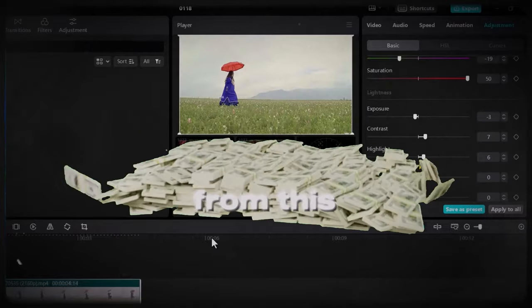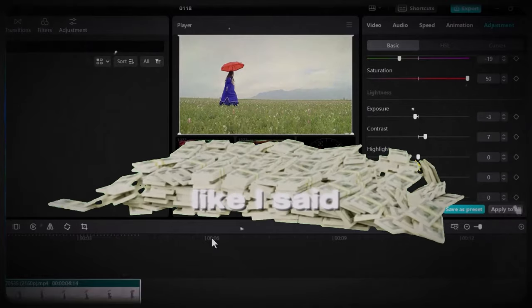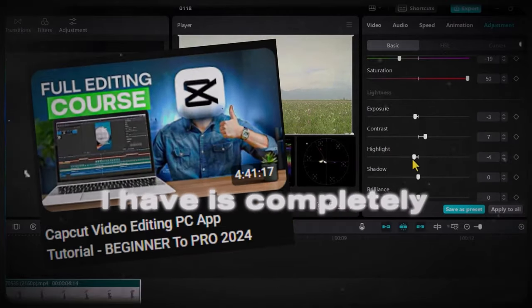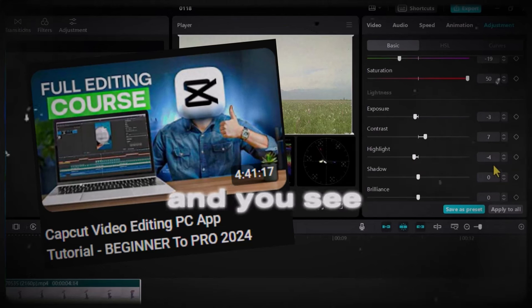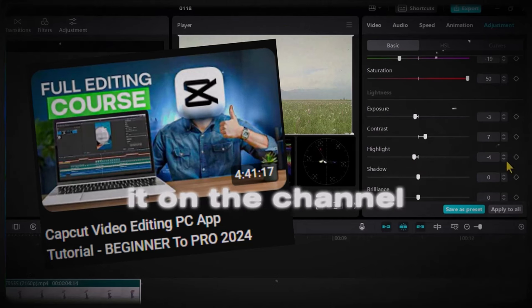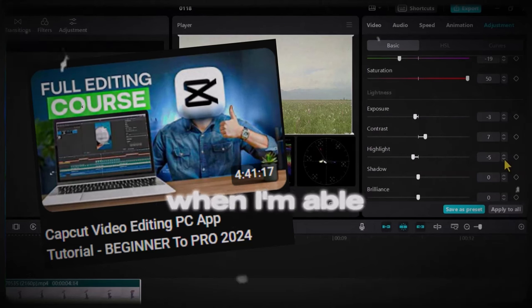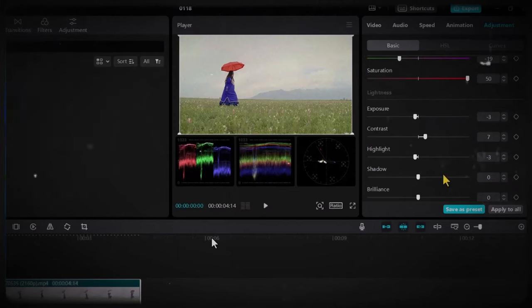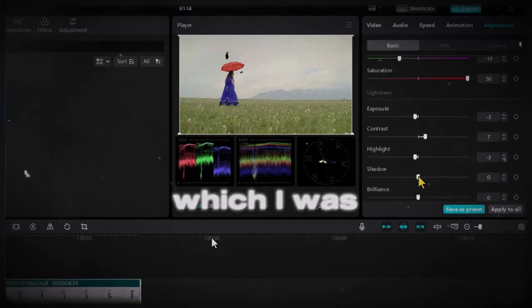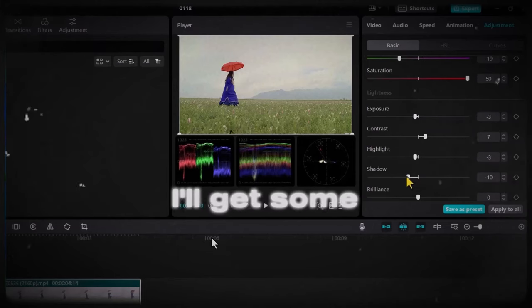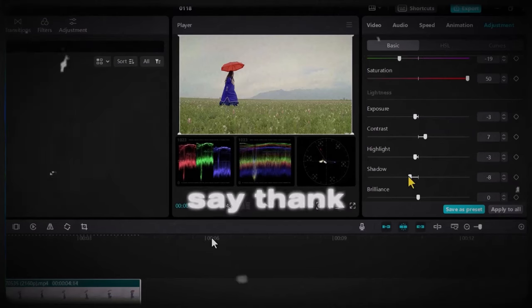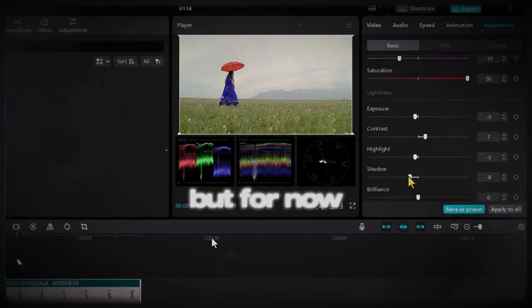Yes, I'm yet to make money from this channel. Like I said, the only course I have is completely free and you'll see it on the channel. And I hope when I'm able to monetize or when I'm able to get to 3,000 watch hours, I'll get some donations to say thank you from you guys.